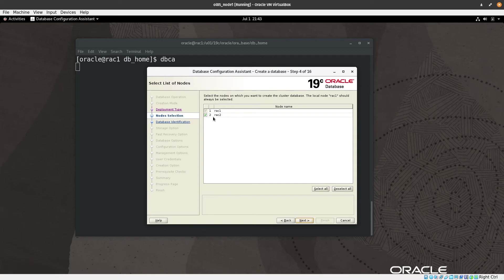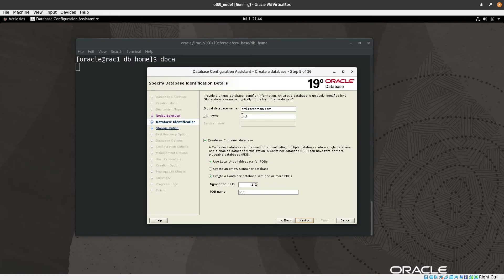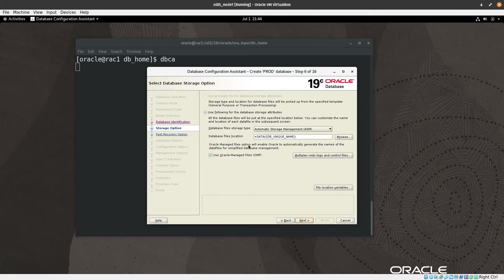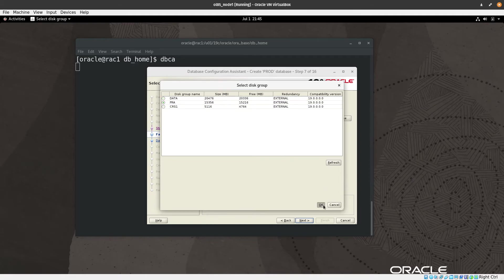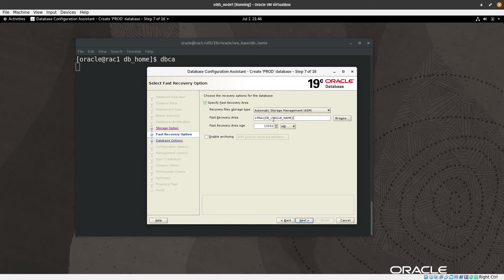We can see two nodes are selected by default. Next, we name the database — I will name it BDB1 in capitals. We configure the fast recovery area using FRA, and optionally enable archiving. You can select FRA from the drop-down and press OK. We also add the DB_UNIQUE_NAME parameter, then click Next.